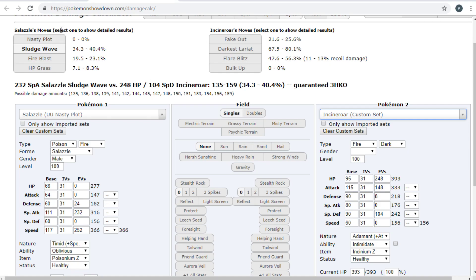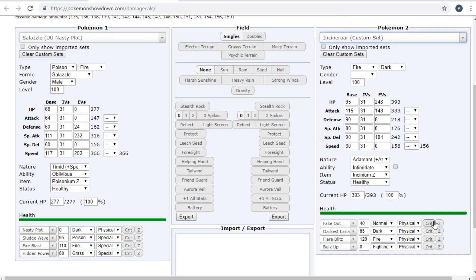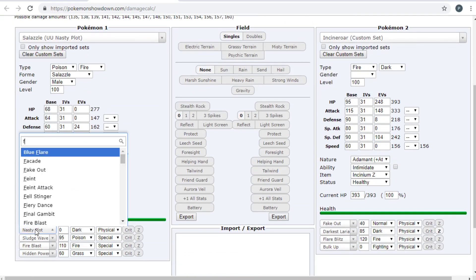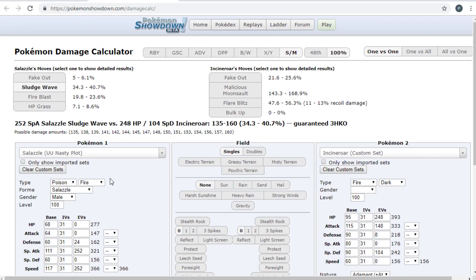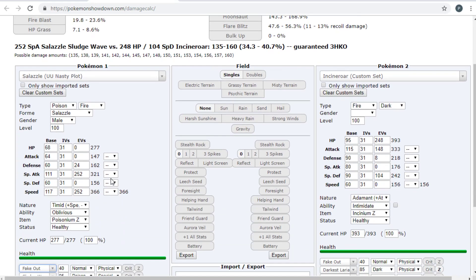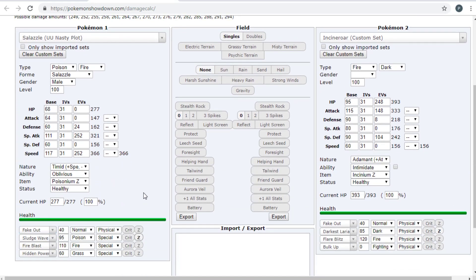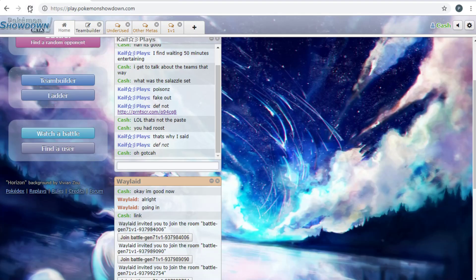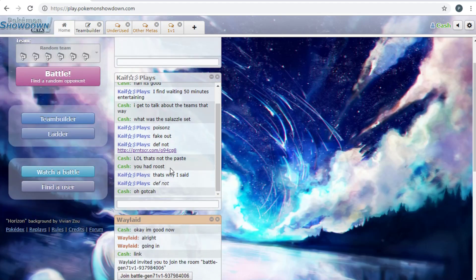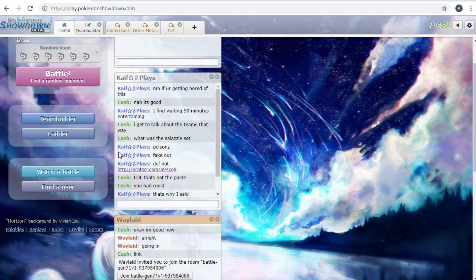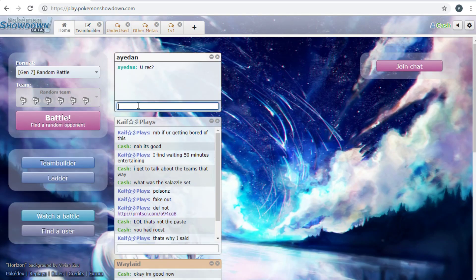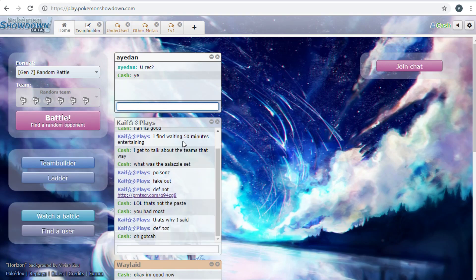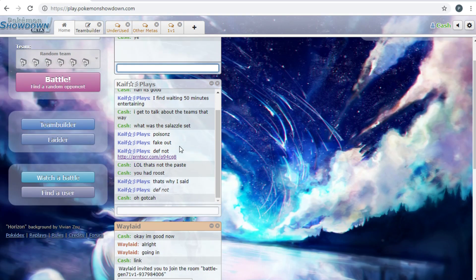Let's see - so he Fakes Out, so he dies to the Z-move. Fake Out does five percent and then Z Sludge Wave. Yeah, never mind, I had no chance to kill this. Then you just die to Return. I killed it - I still went once last, I'm pretty sure. Yeah, that's unfortunate. So yeah, that series is over.